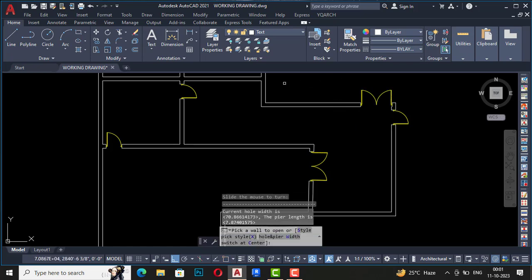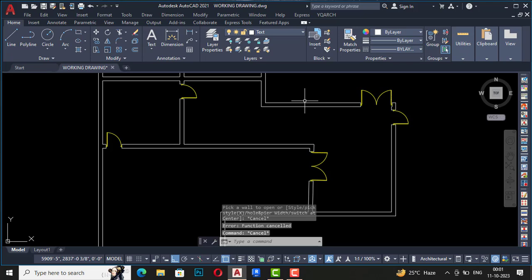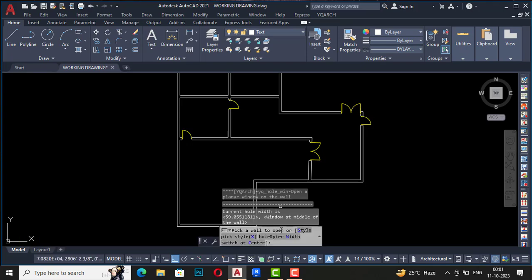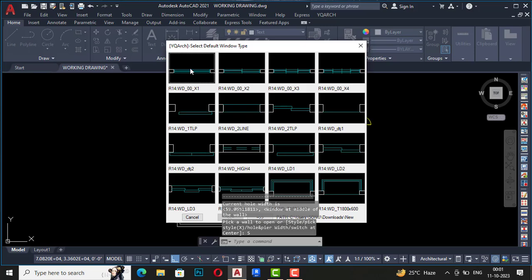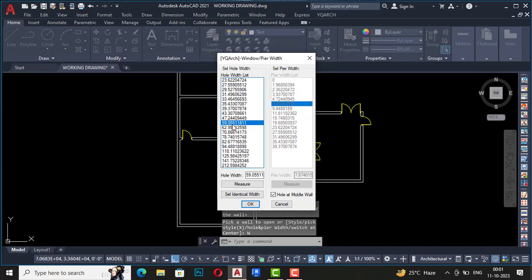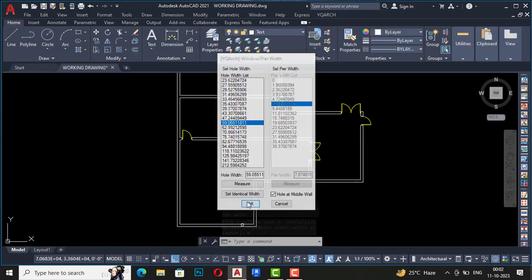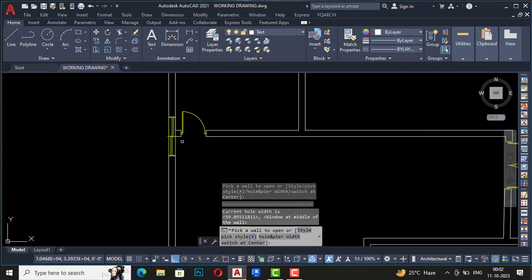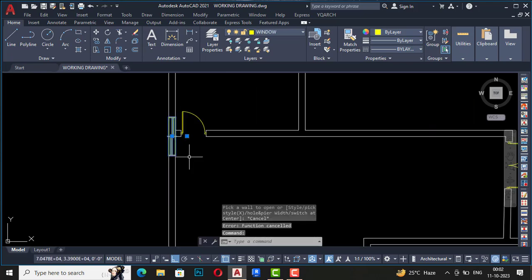You can change directions. The next shortcut command is Automatic Window — press AW. Same as with doors, you can select the style. I'll select the simple style and also select the window width — about five feet. Click OK, then select your wall and you can see the window placed. You can move it as needed.